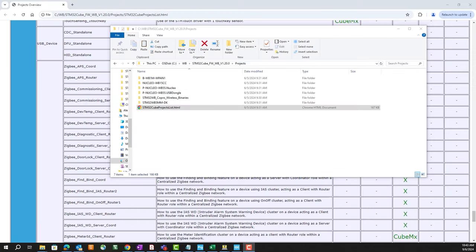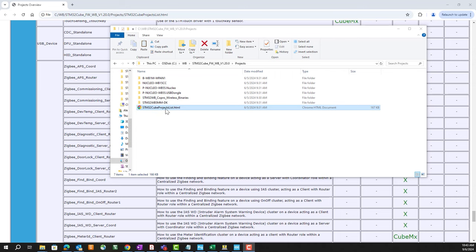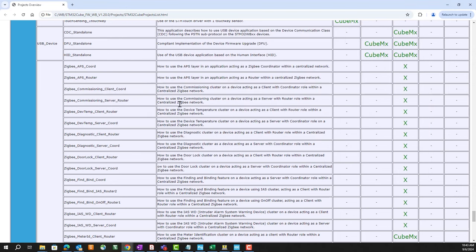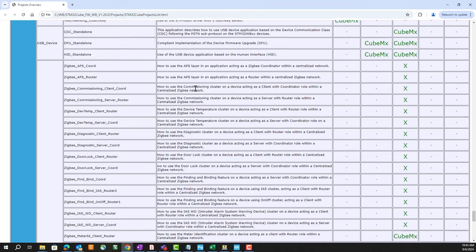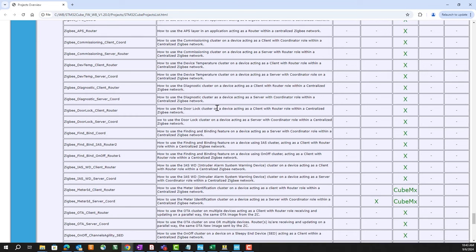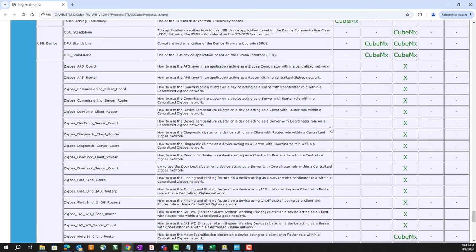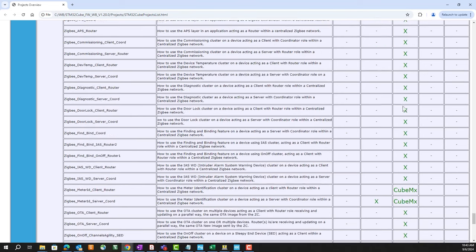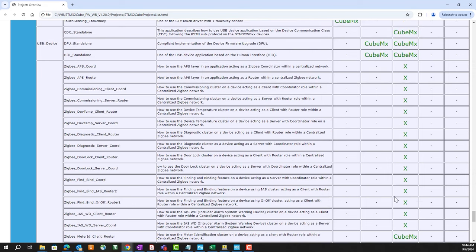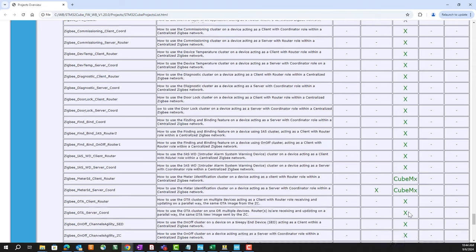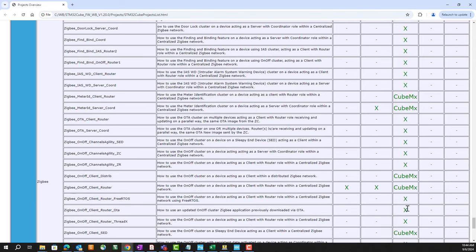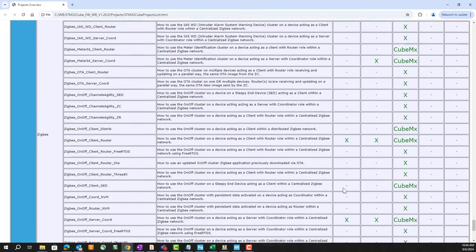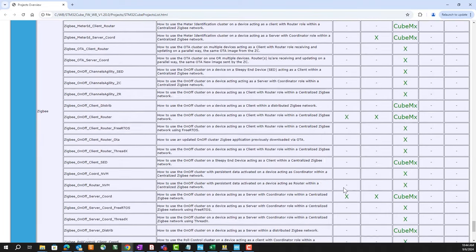Within the CubeWB firmware library project subfolder, there's an HTML file called STM32 cube projects list. And this will give you a nice description of each of the Zigbee examples, and whether they're supported with a CubeMX project, and which board. You'll see most of the X's are for the Nucleo board, but there's a few in the second column for the dongle, and the first is for the Discovery board.